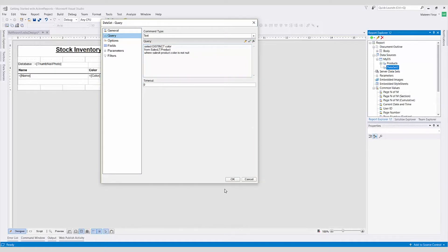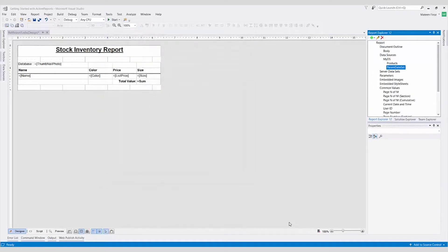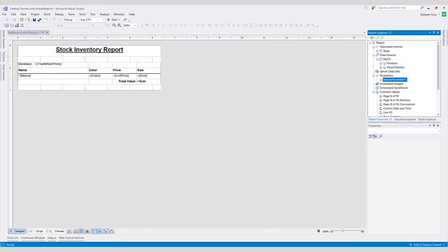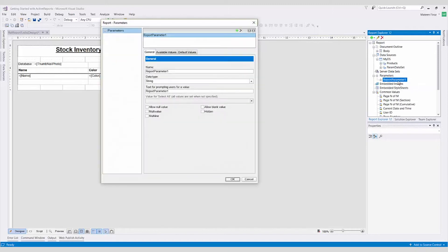Step 2. We now need to create a parameter in the report so the user is prompted to make a selection. In the Report Explorer, right-click the Parameters node and select Add Parameter. On the Resulting Dialog Box's General tab, we'll rename the parameter and enter text that directs the user to make a selection.